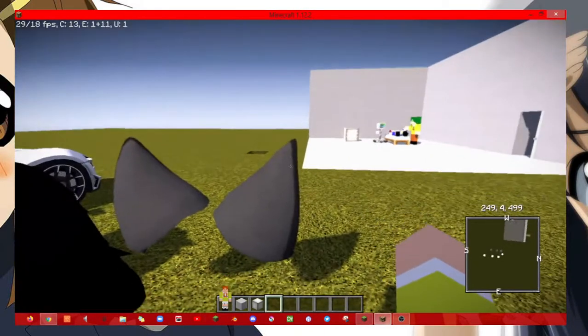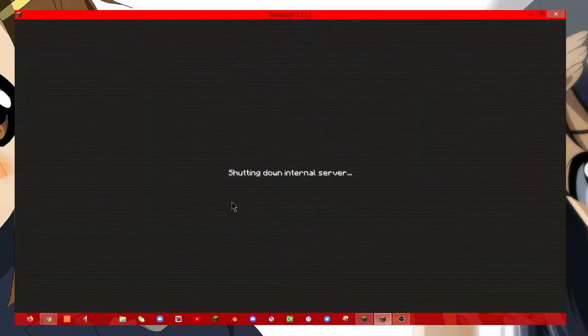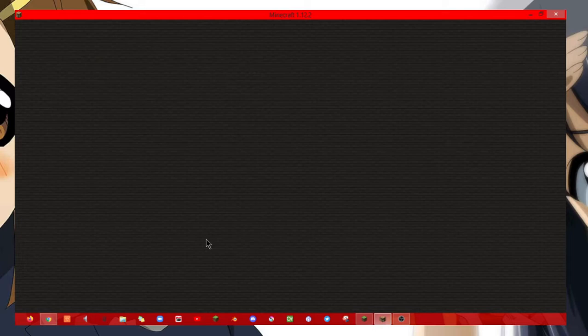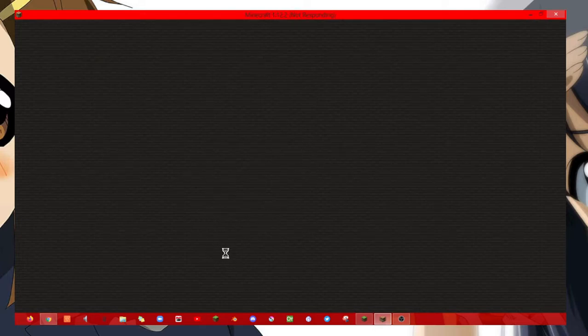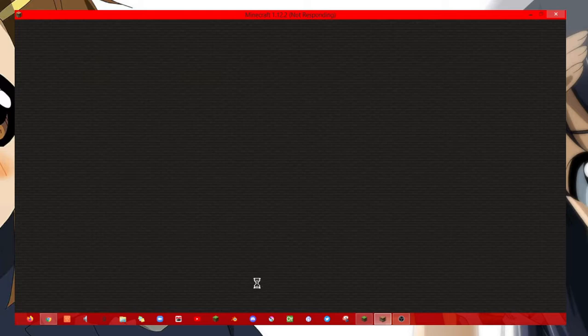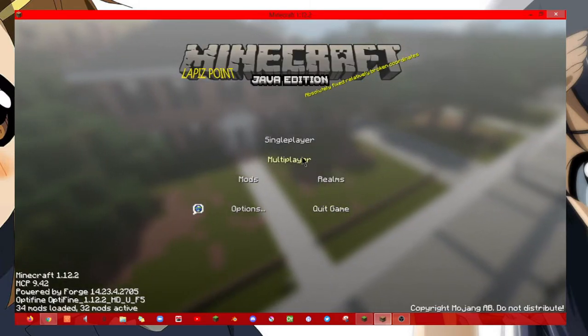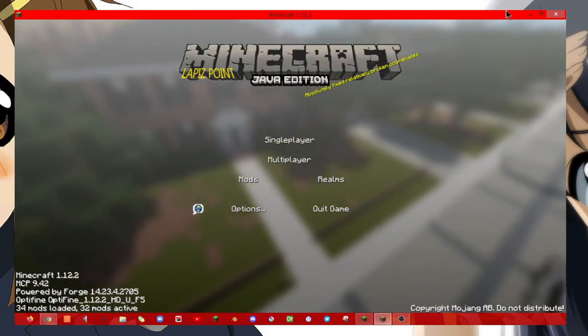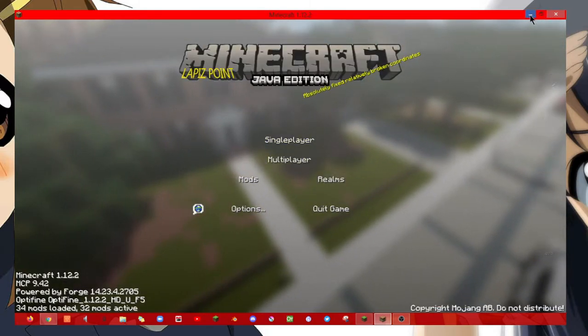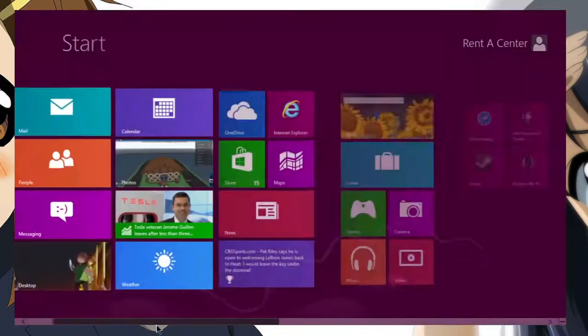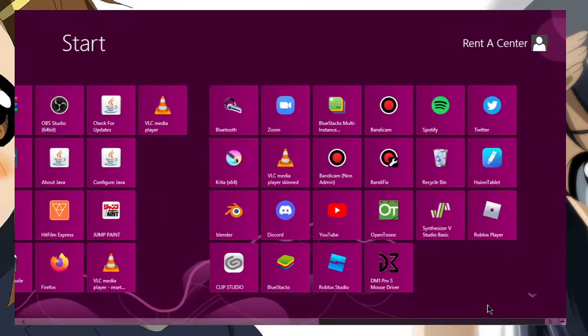The first thing you need to do is leave the game. Once you're out of the game, you need to open Roblox Studio.